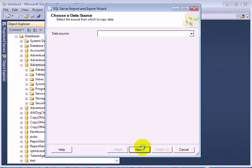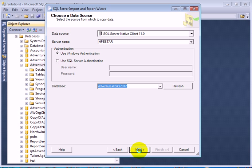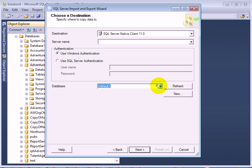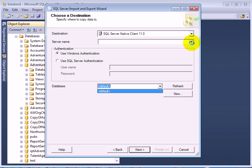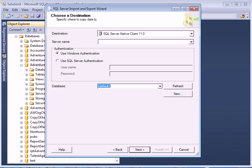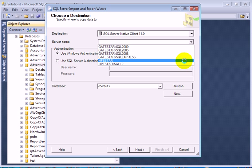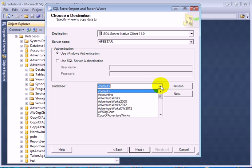Next. This is our data source. And our destination database is - we need a server first. Let's select a server. It's the same server. We can copy to different servers as well. And the database is AdventureWorks.